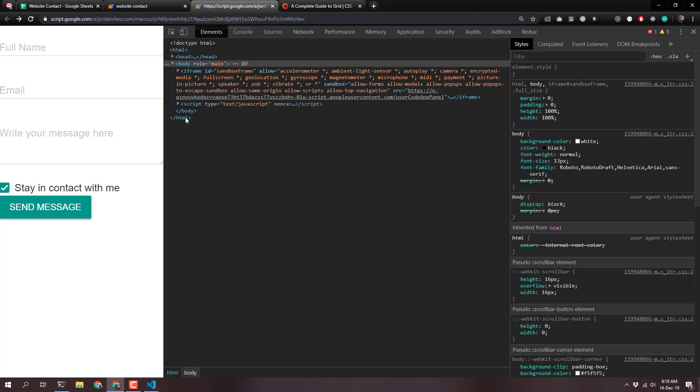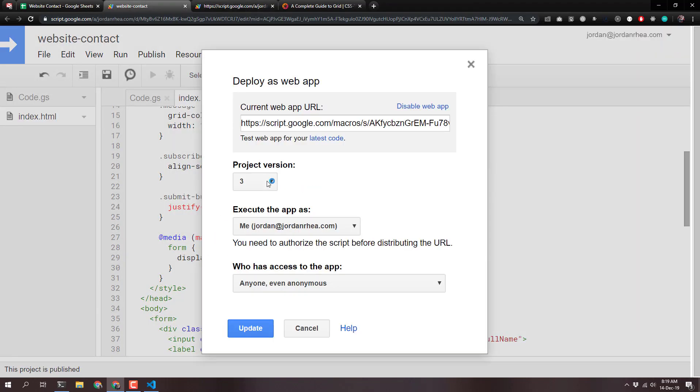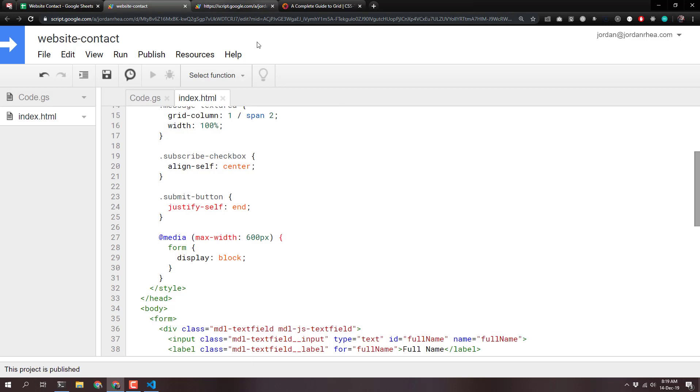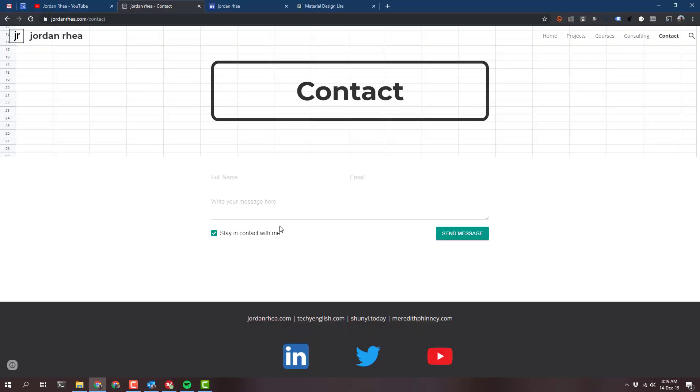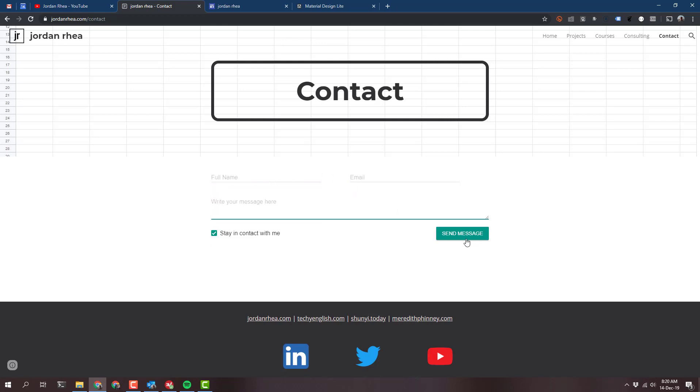Because now it's as simple as just publishing a new version. I probably should have put a description there. And when I come back over to my website, you'll see I've got these styles already there. Looks so much better now.